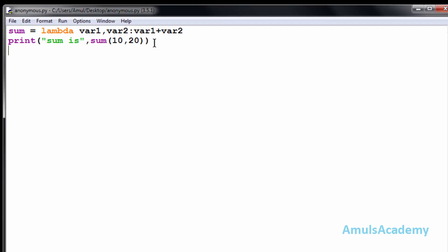This is about the anonymous function, that is a function without any name. Thank you for watching, I will meet you in the next class. Till then, take care.